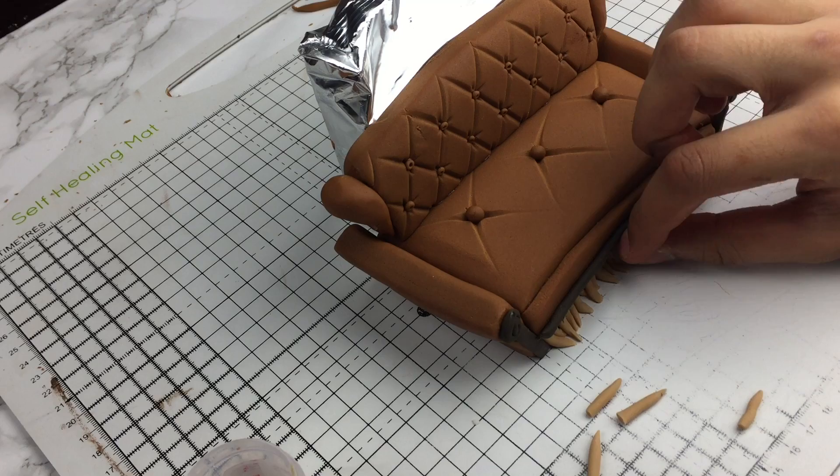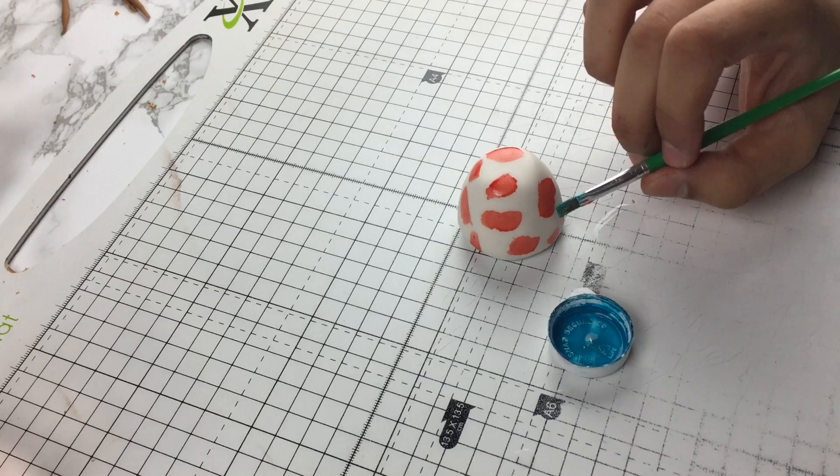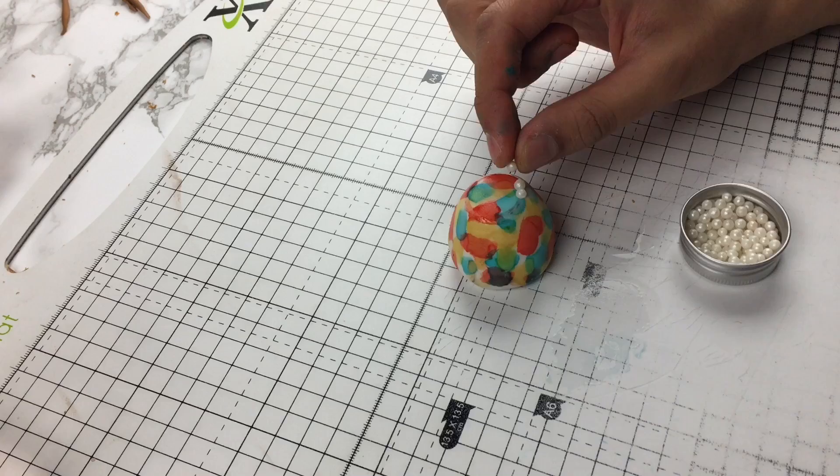Out of modeling paste, I created a cone and then flattened it slightly to create the shape of a lamp. Then I mixed red, yellow, and blue food coloring with dipping solution and painted the lamp. Then I added these little edible balls and painted them gold.